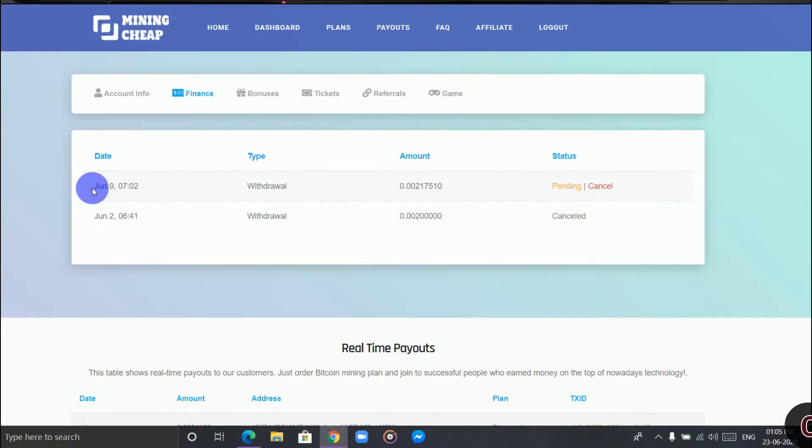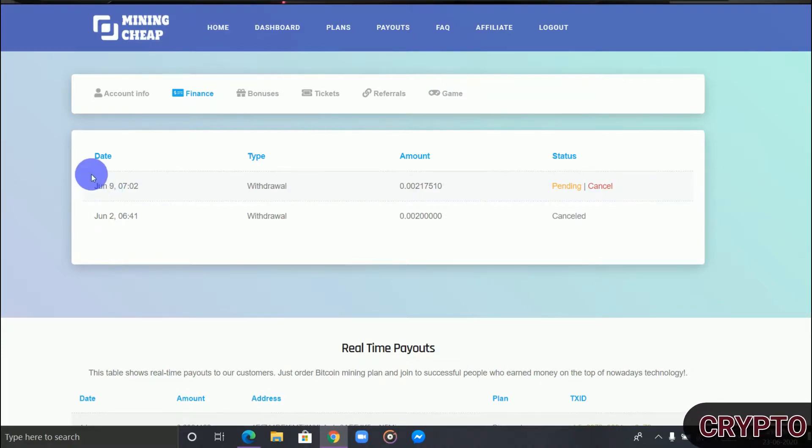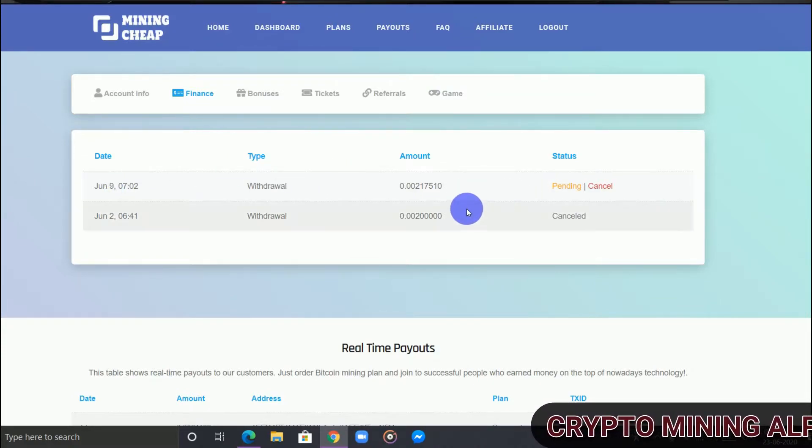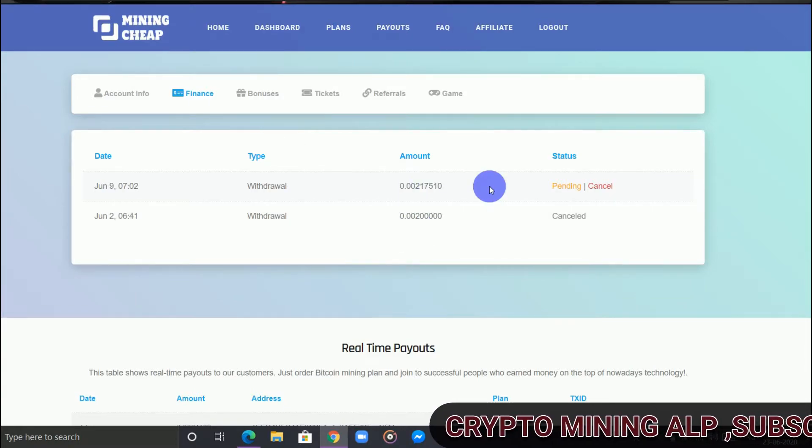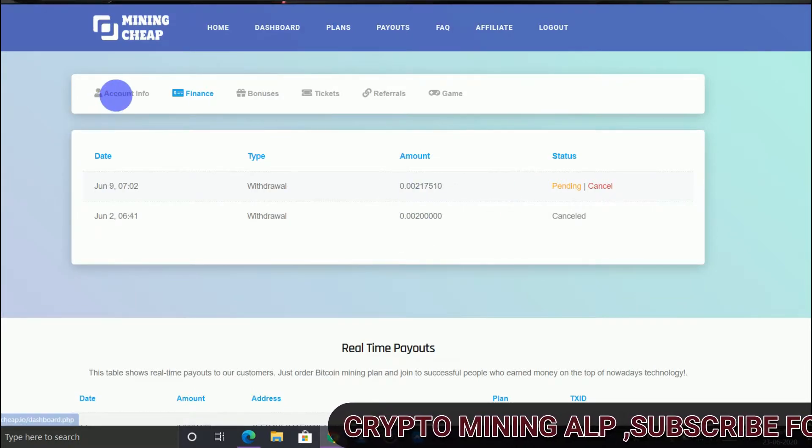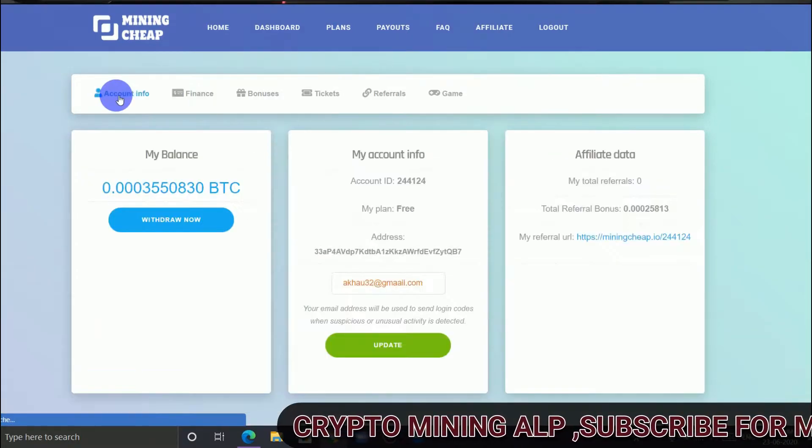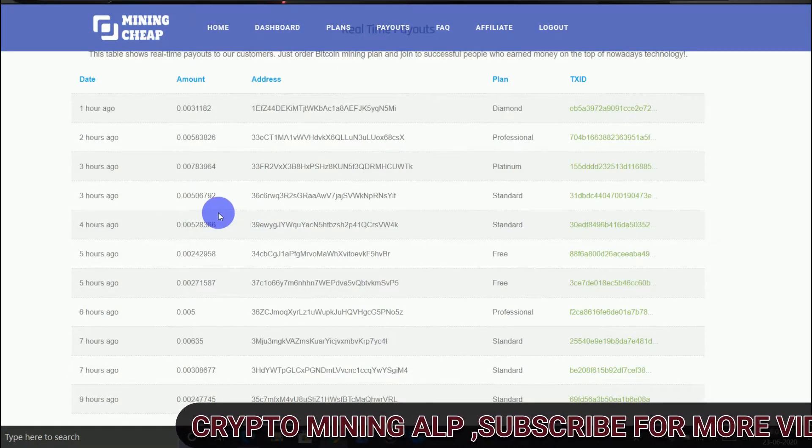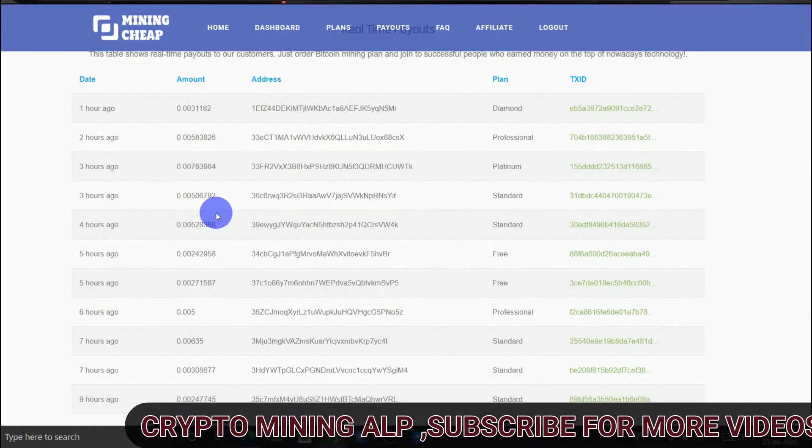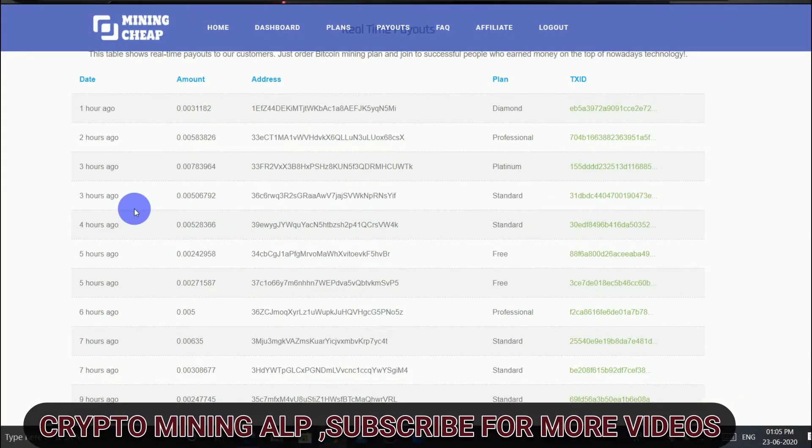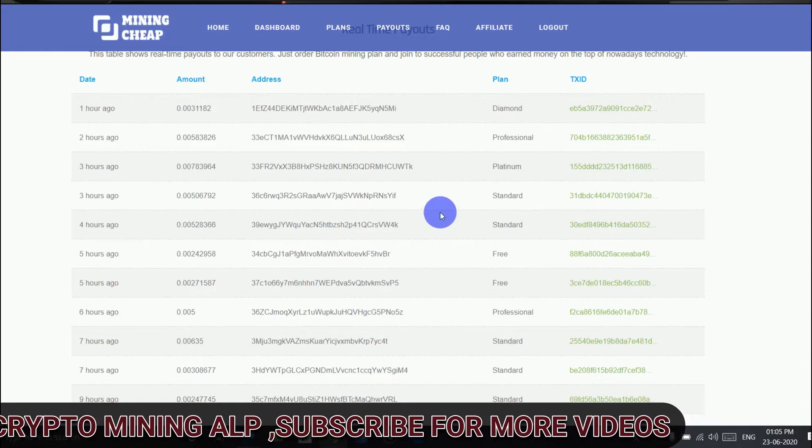I don't know even if you buy the plan whether they will pay or not, so I don't trust this website. As you can see here, free withdrawal with free plan, but I'm not getting it.